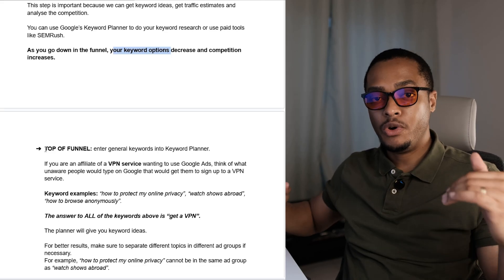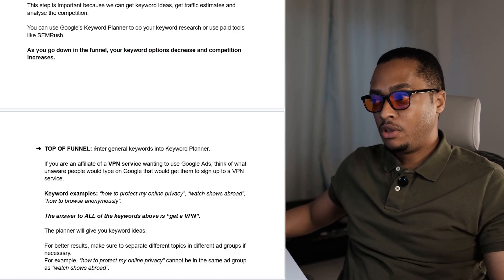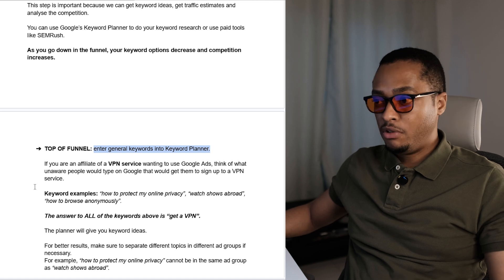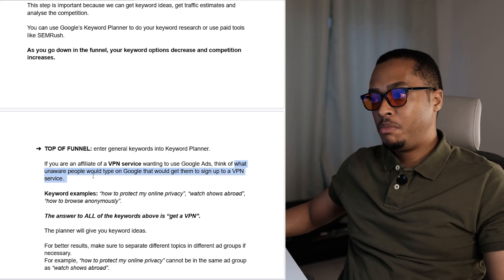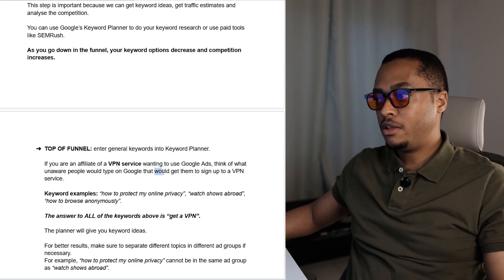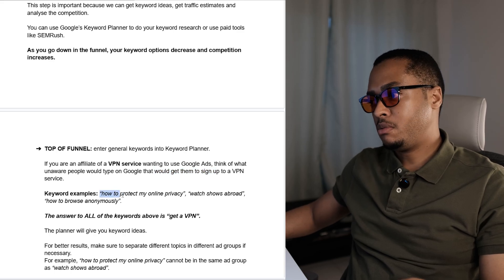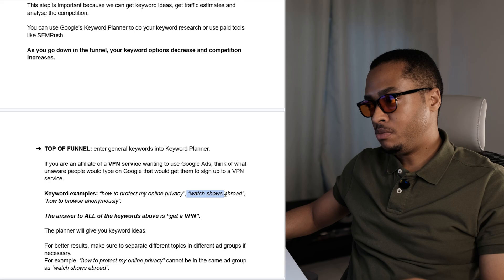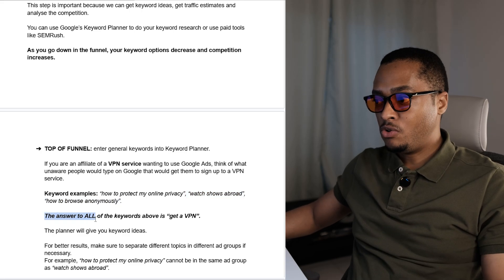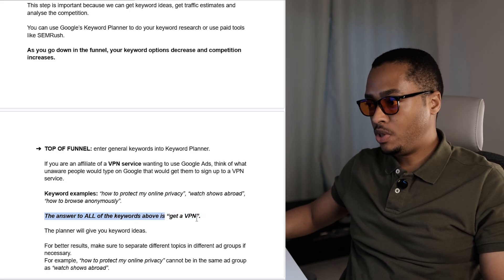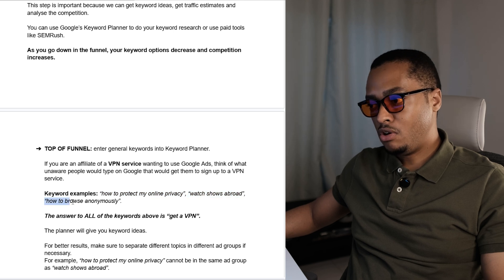Now let's look at keyword research at the top of the funnel. You can just enter general keywords into your keyword planner. For example, if you're an affiliate of a VPN service, think of what unaware people will type on Google that would get them to sign up. They could type: how to protect my online privacy; watch shows abroad; or how to browse anonymously. The answer to all of these keywords is basically get a VPN — because with a VPN you can protect your online privacy, watch shows abroad, and browse anonymously.